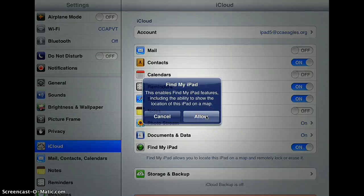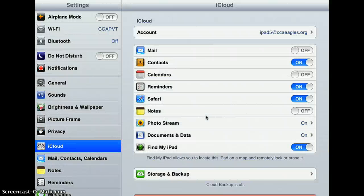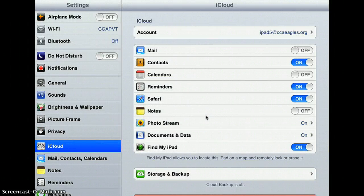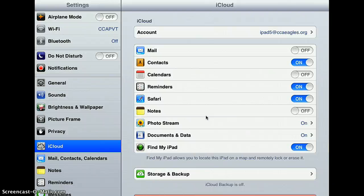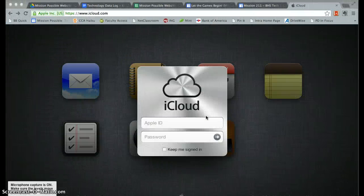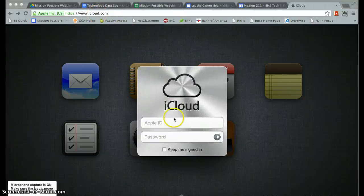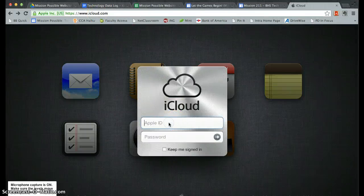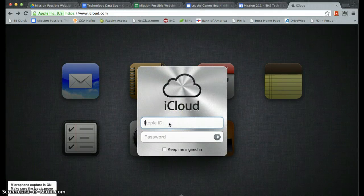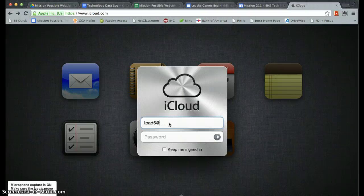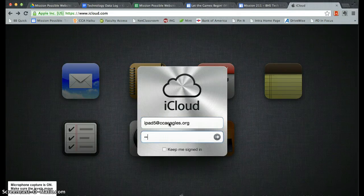Let me show you what you can do if you ever misplaced your iPad or think it has been stolen. You'll just go to iCloud.com and log in with your CCA Apple ID and password.